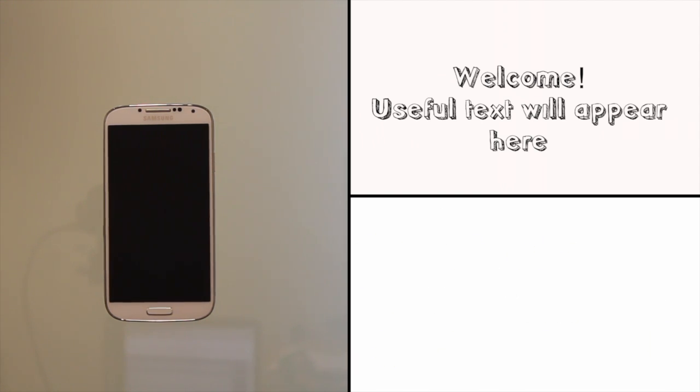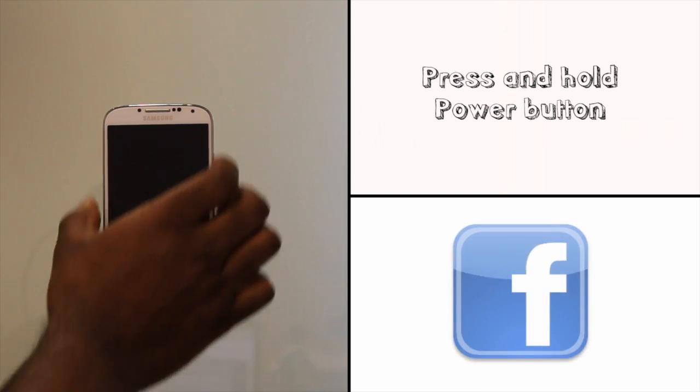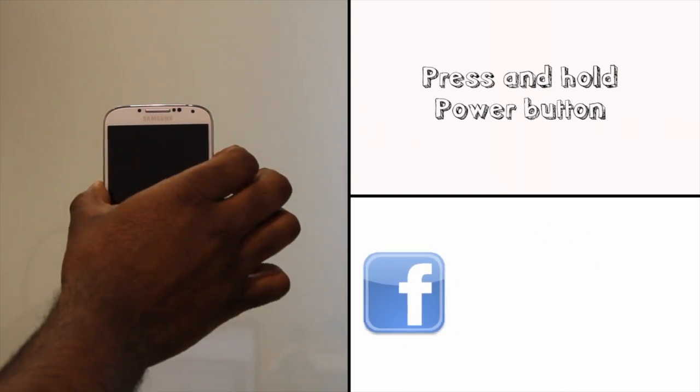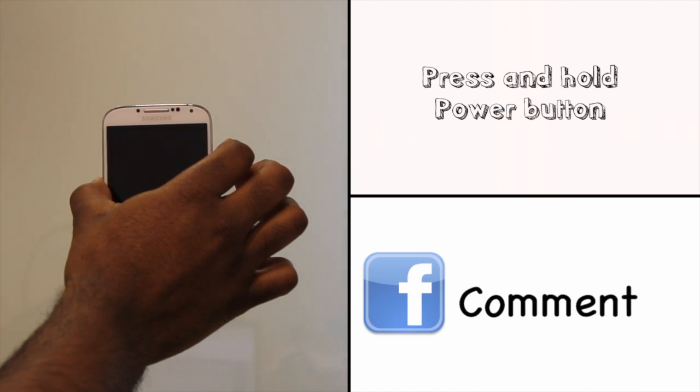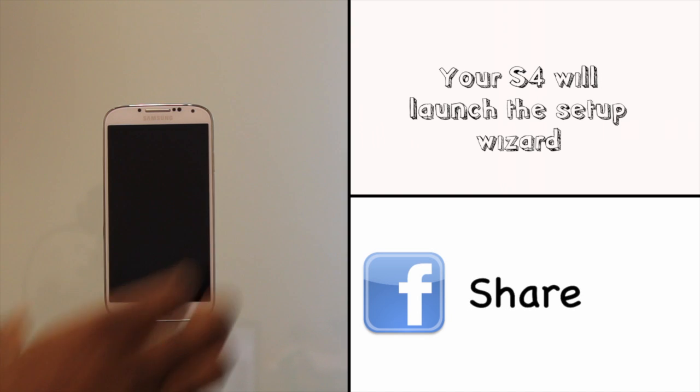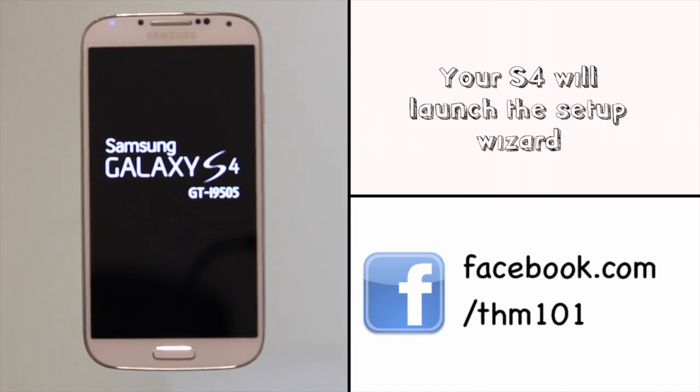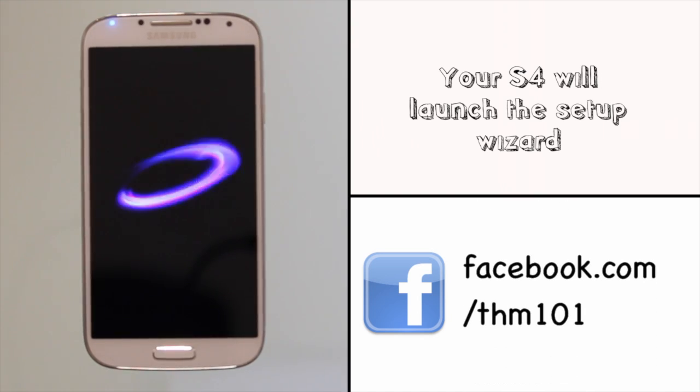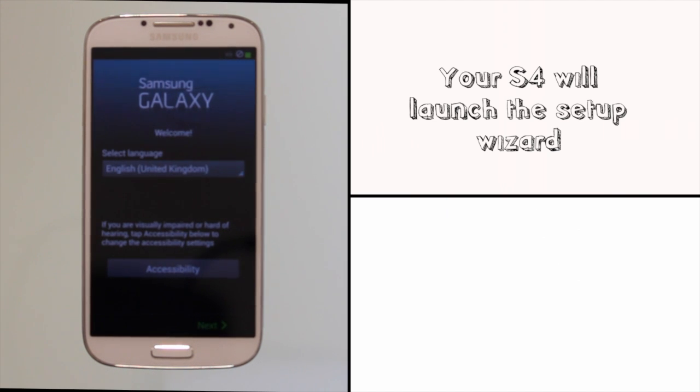Once you have taken your S4 out of the box and popped your SIM and microSD card into the respective slots, you'll need to press and hold the power button on the right hand side of your S4. Your S4 will go through the usual Samsung greeting messages.